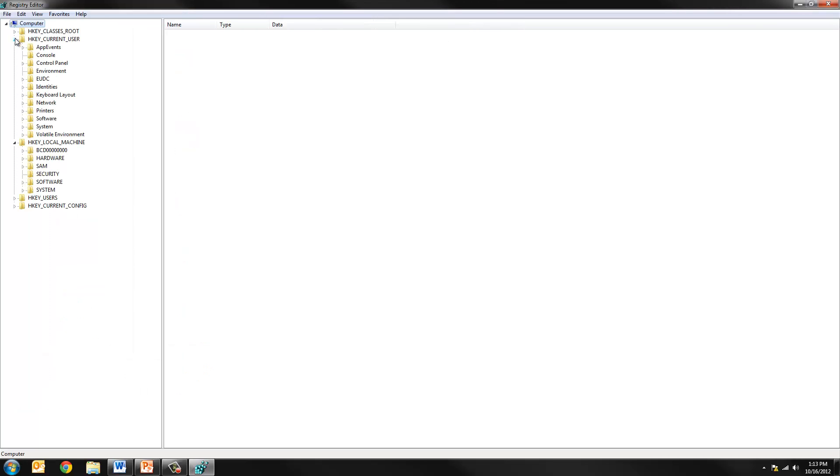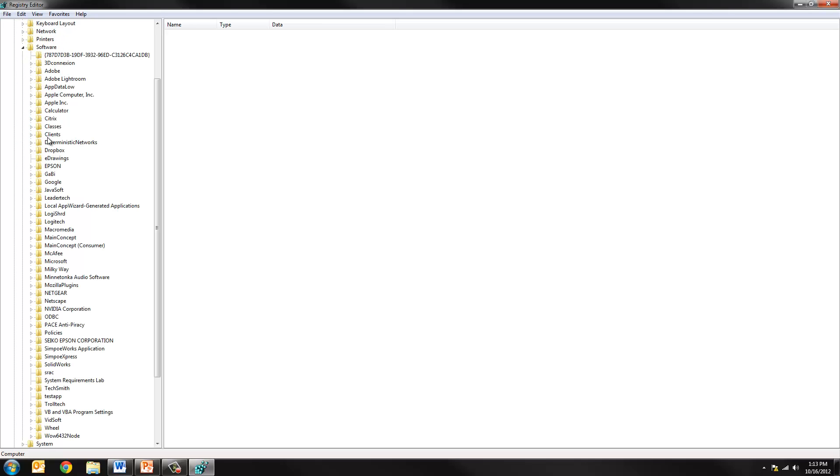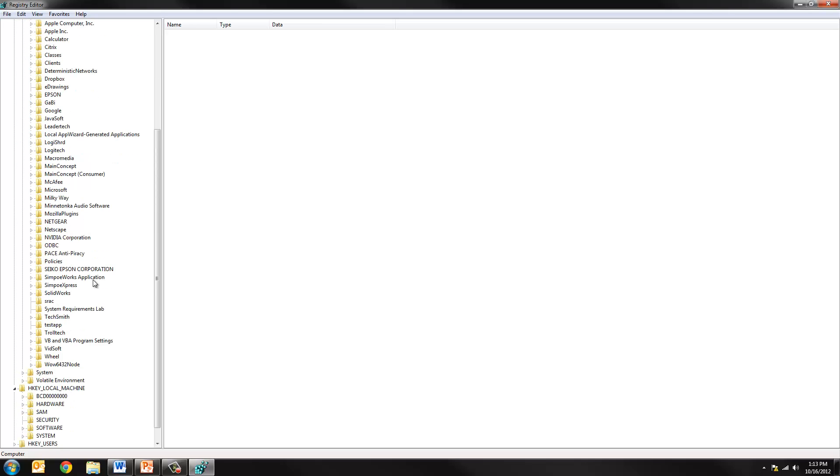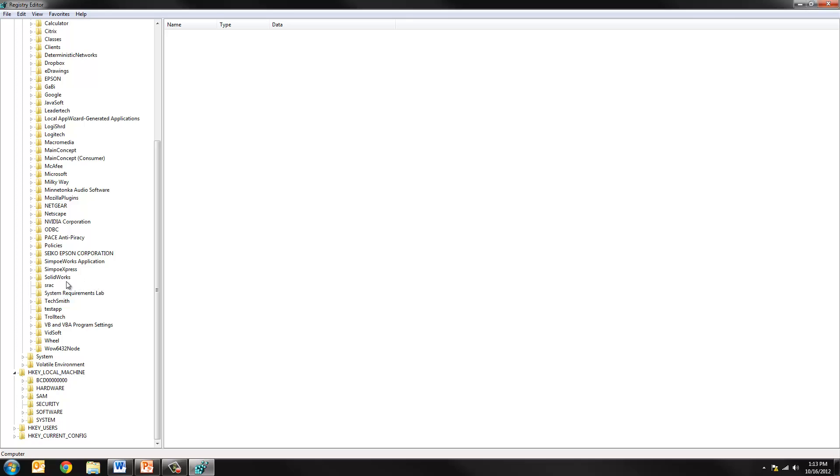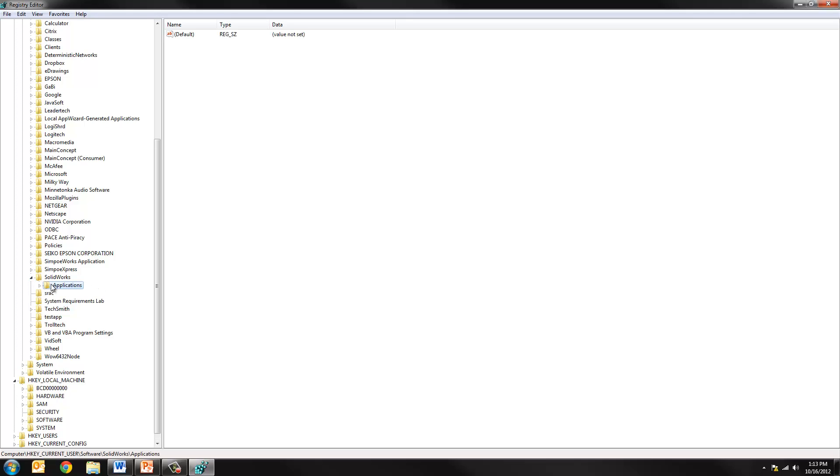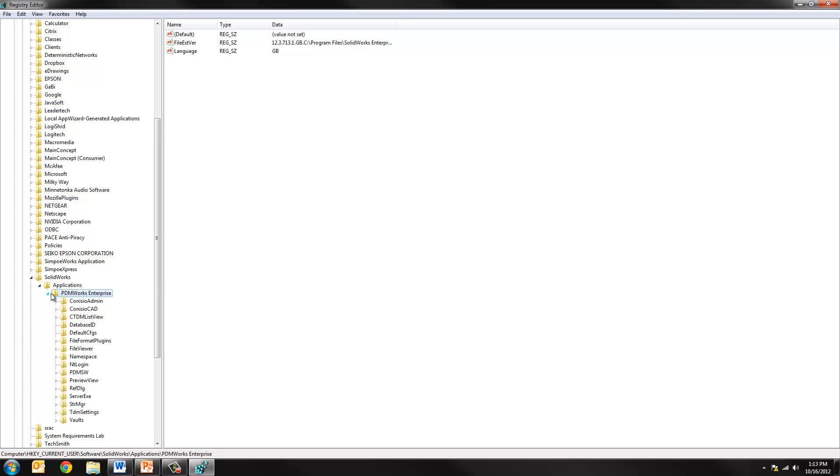Once the editor is open expand the HKEY_CURRENT_USER folder then software. We want to verify that the uninstall process removed all the unnecessary registry keys. Expand SOLIDWORKS. You should only see one folder called PDMworks Enterprise. Again only if you have PDMworks Enterprise installed. If you don't, don't worry about this folder.